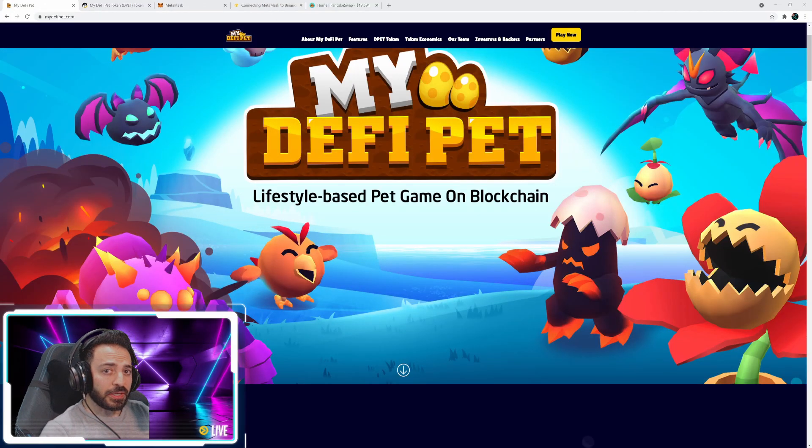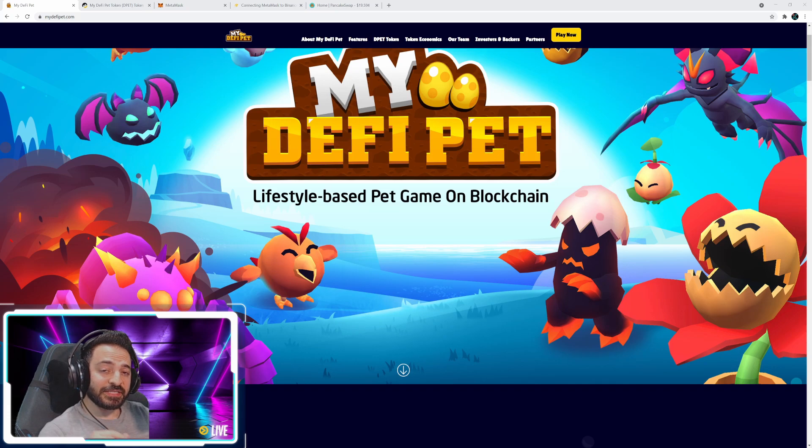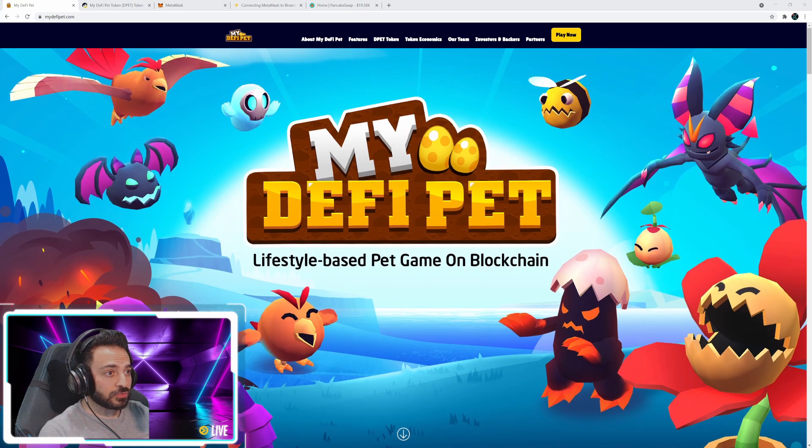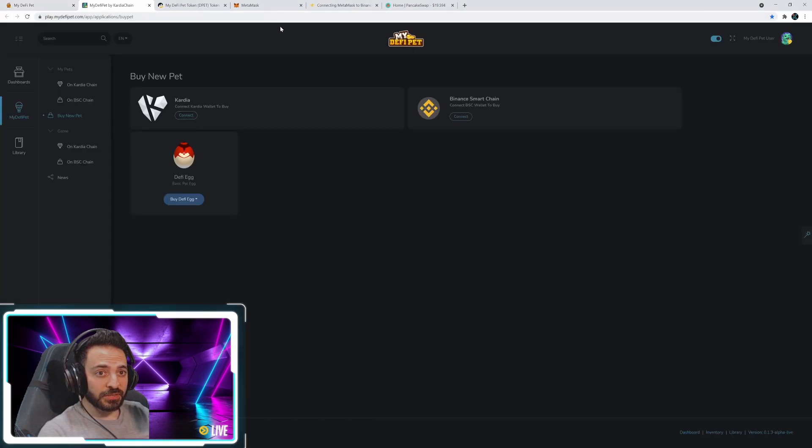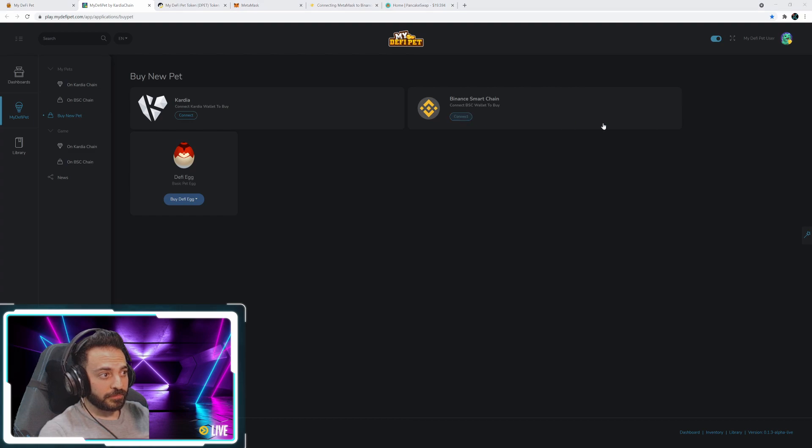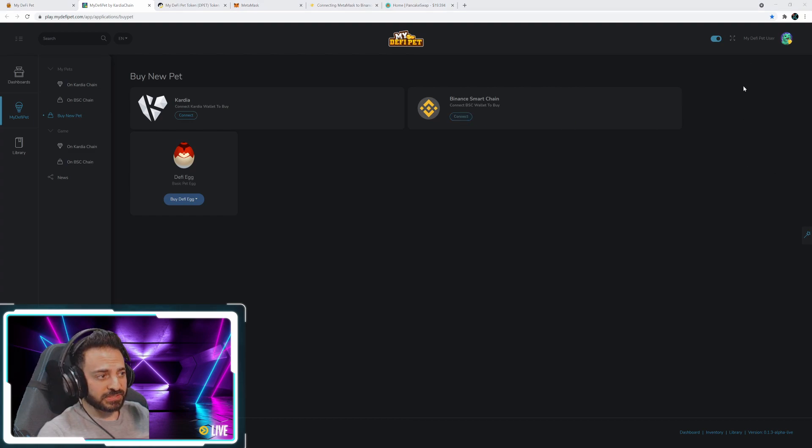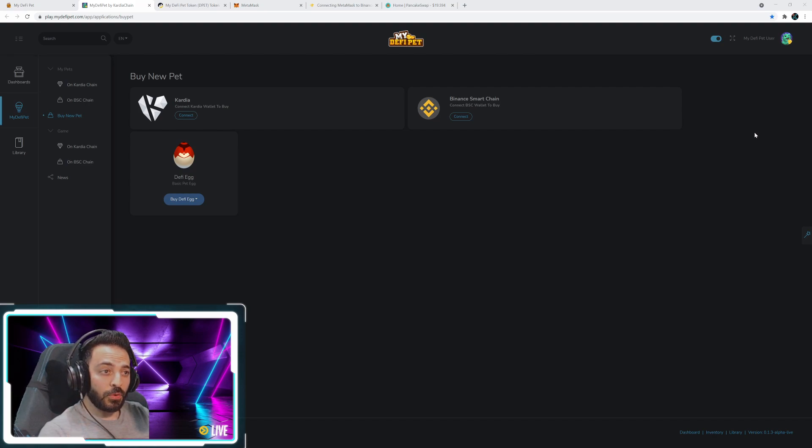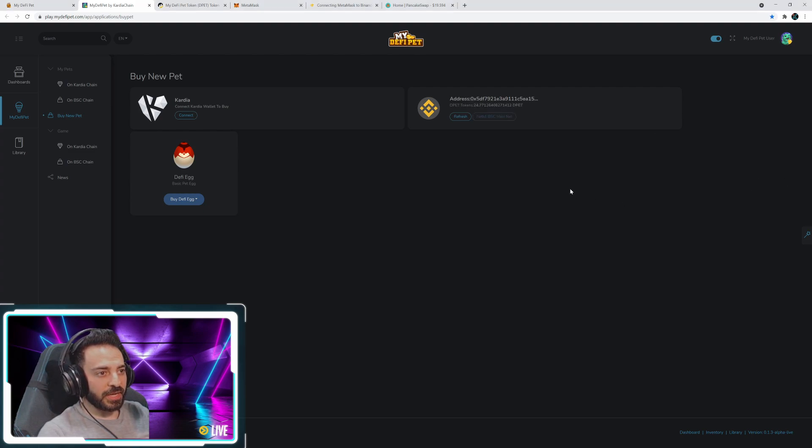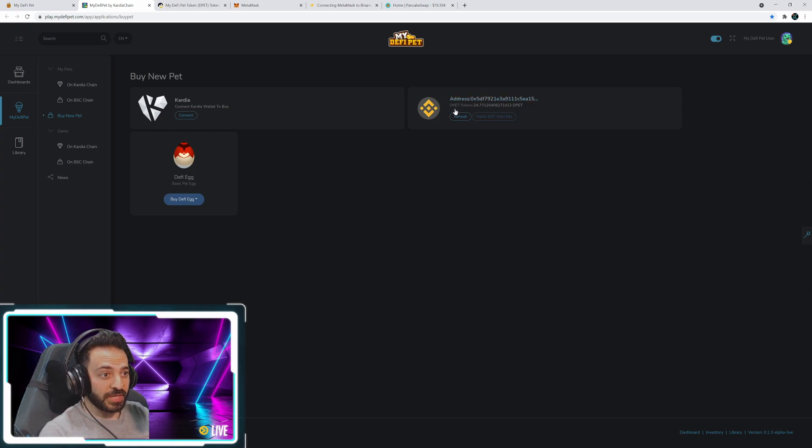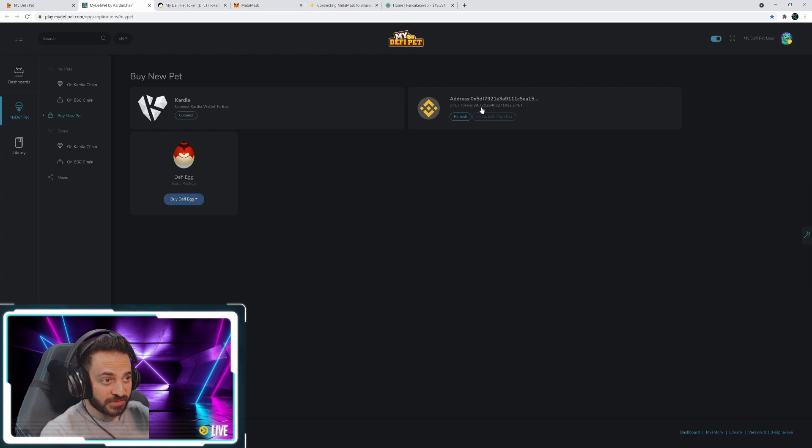Okay, now that you've successfully added DPET tokens to your MetaMask wallet, you basically need to go back to the site and click on play now. It'll take you here. And you first have to connect your MetaMask wallet to my DeFi pet. A window will pop up that you guys can't see, but basically it's just confirming that you're adding your Binance Smart Chain MetaMask wallet to the game. So you click next and it's going to connect and then boom. Now you see I've connected my Binance Smart Chain wallet to the game. And I've got 24.77 DPET tokens.